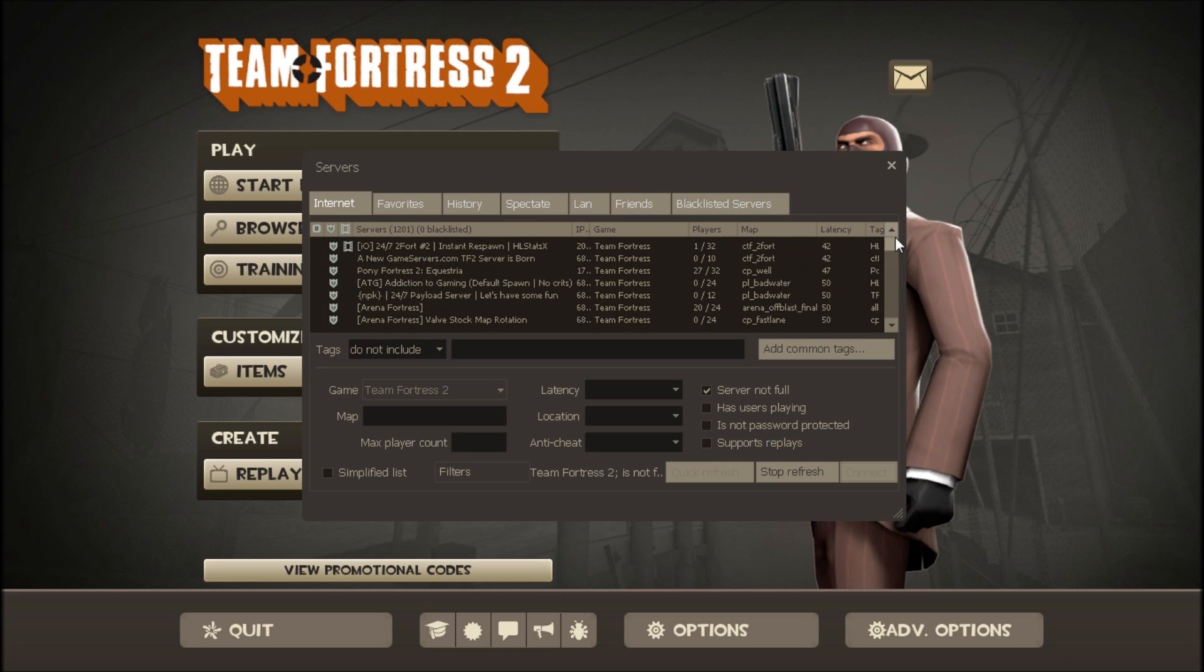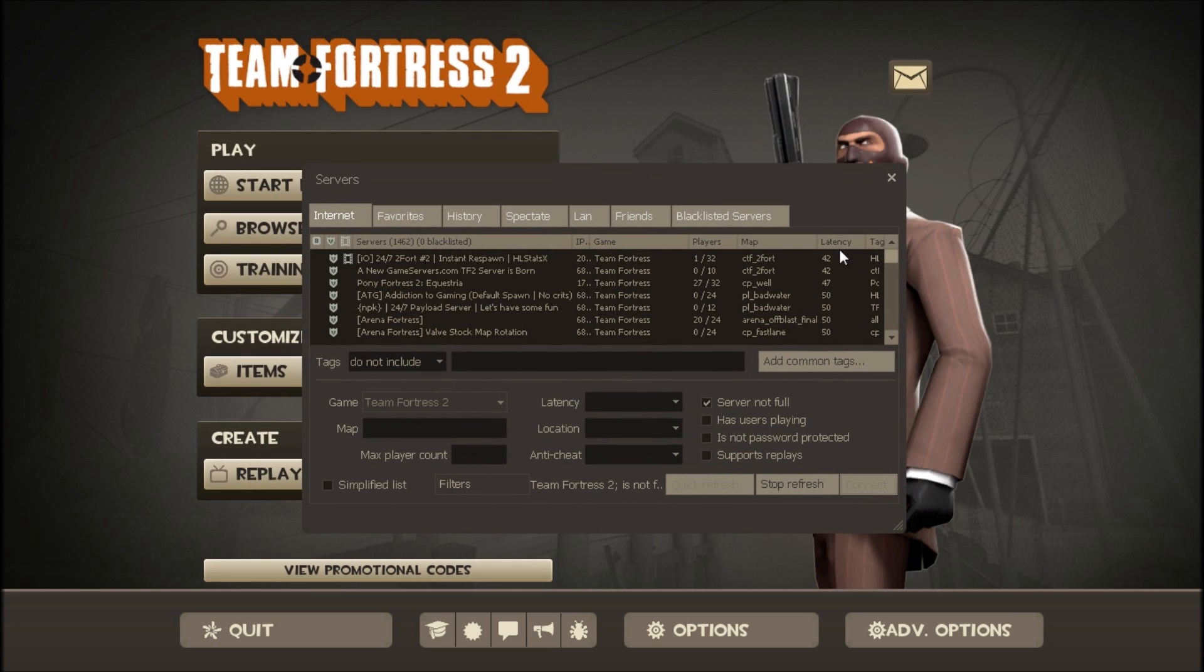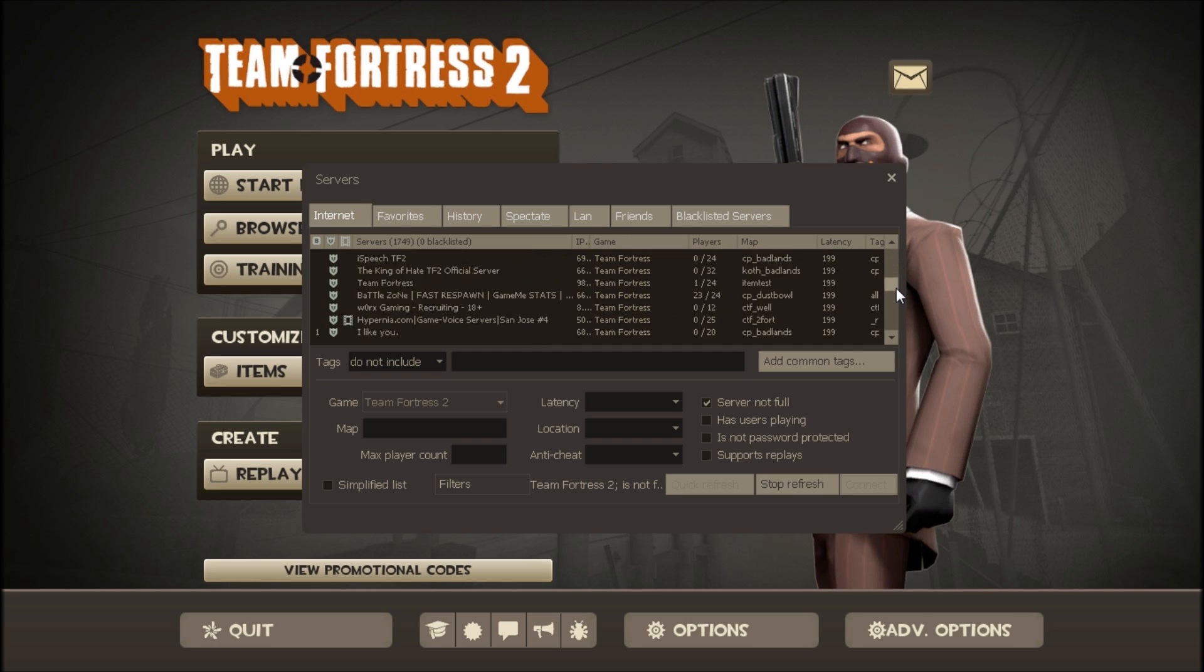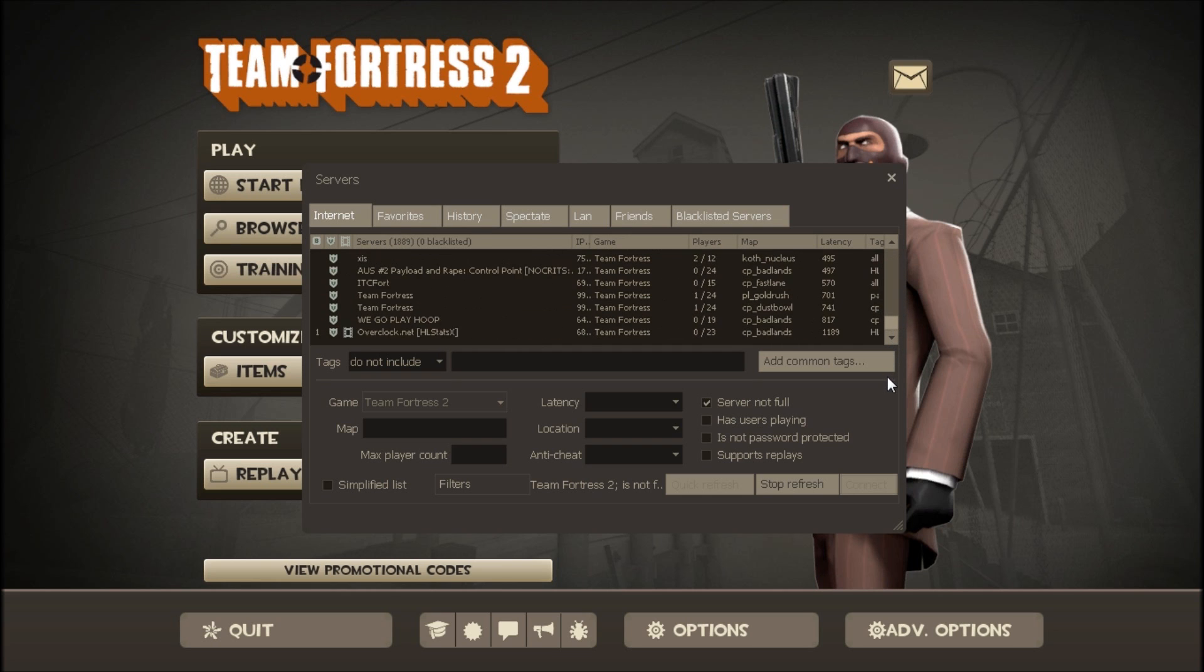But if this is the first time that you put the IP address in there, which it probably will be, just wait for it to load up, it might take a minute or two. And you should have a list of all different servers.